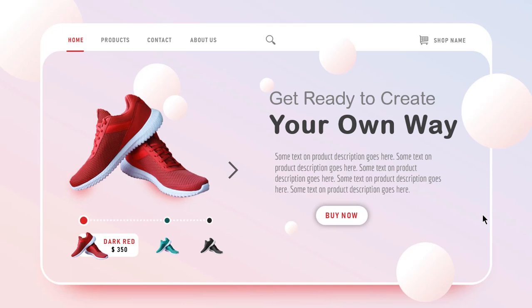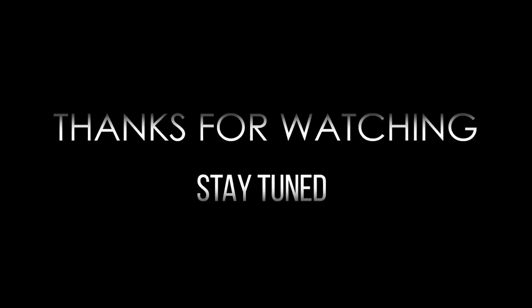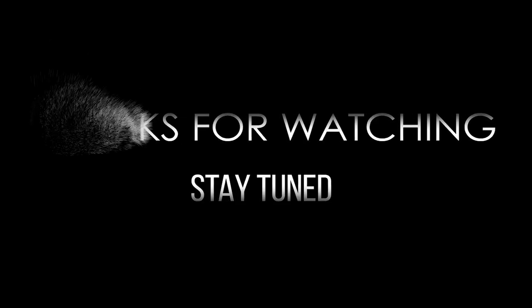So here is the final preview. Hope you all liked it. Please don't forget to like, share, and comment. Thanks for watching and stay tuned.